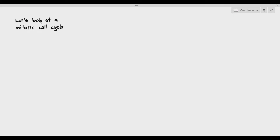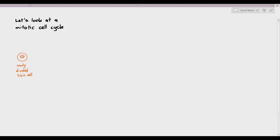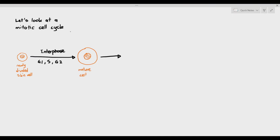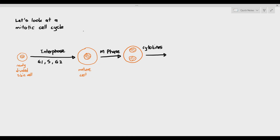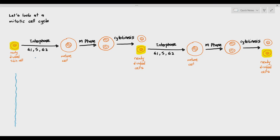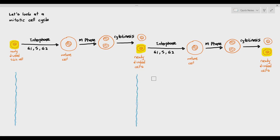Let's look at the mitotic cell cycle again, just a little bit of revision. We always start off with a newly divided cell — I'm using a skin cell as an example, but it can be any other cells like muscle cells or neurons. A newly divided cell will usually undergo interphase, which is made up of G1, S, and G2. It becomes a mature cell ready for mitosis. The mature cell will undergo the M phase, where mitotic division happens, the nucleus divides, and then cytokinesis happens where the cell divides to produce two newly divided cells. Assuming the mitotic cell cycle happens twice, let's focus on the cells I've highlighted.